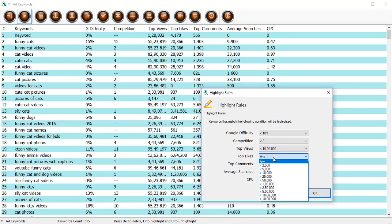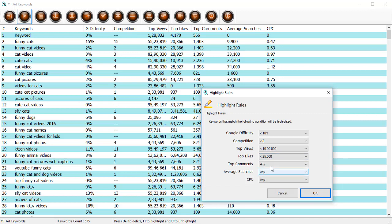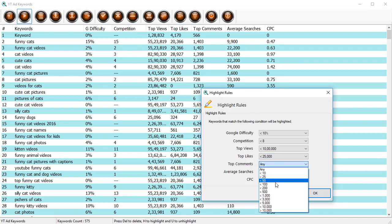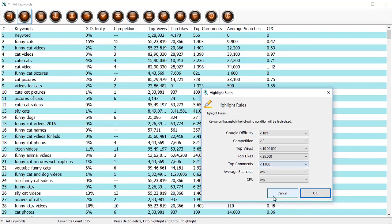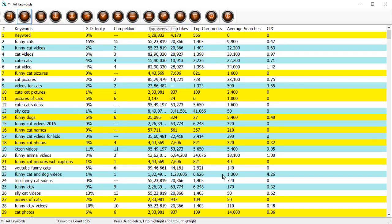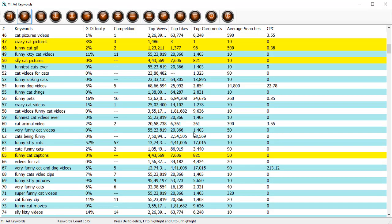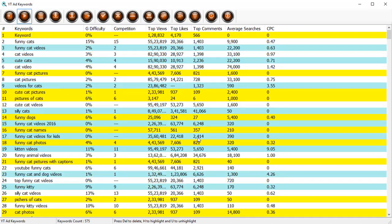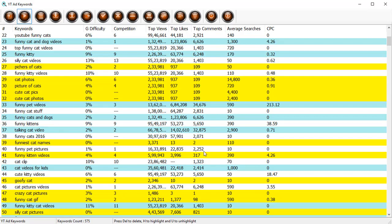Top views should be less than, let's say, these many. Top likes less than this and top comments, what about 1000? Let's see if we get anything. Click on OK and then click on highlight.